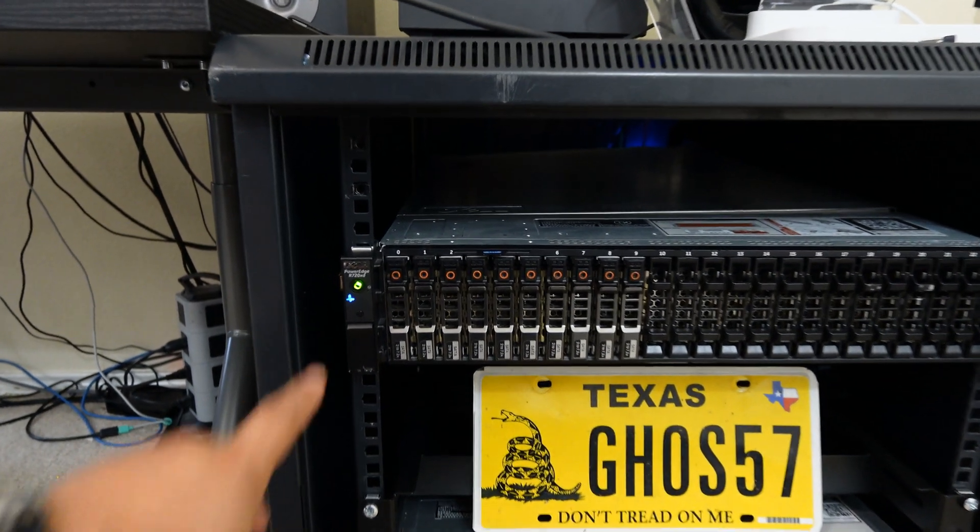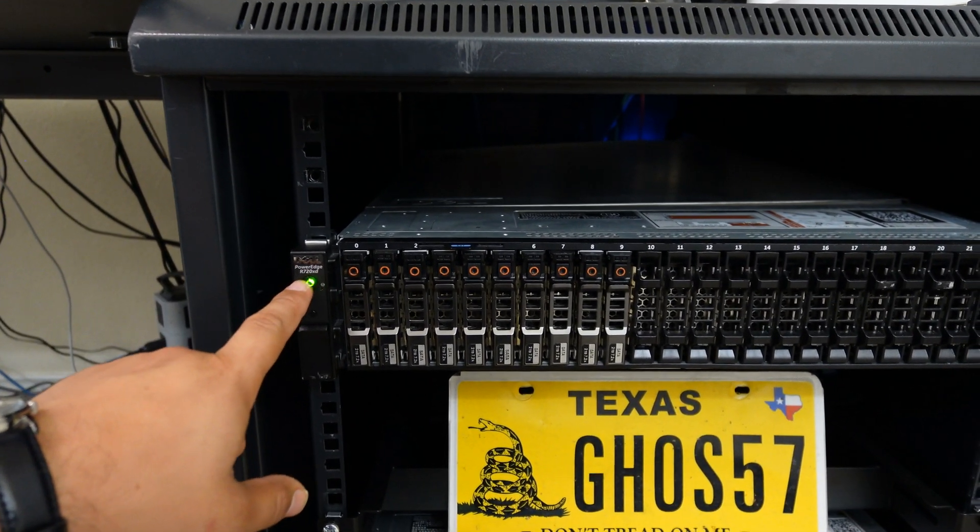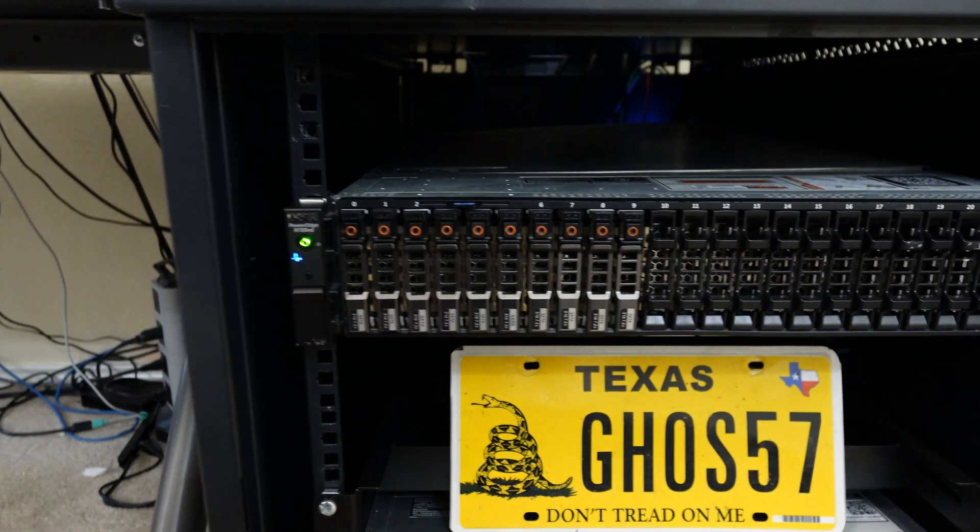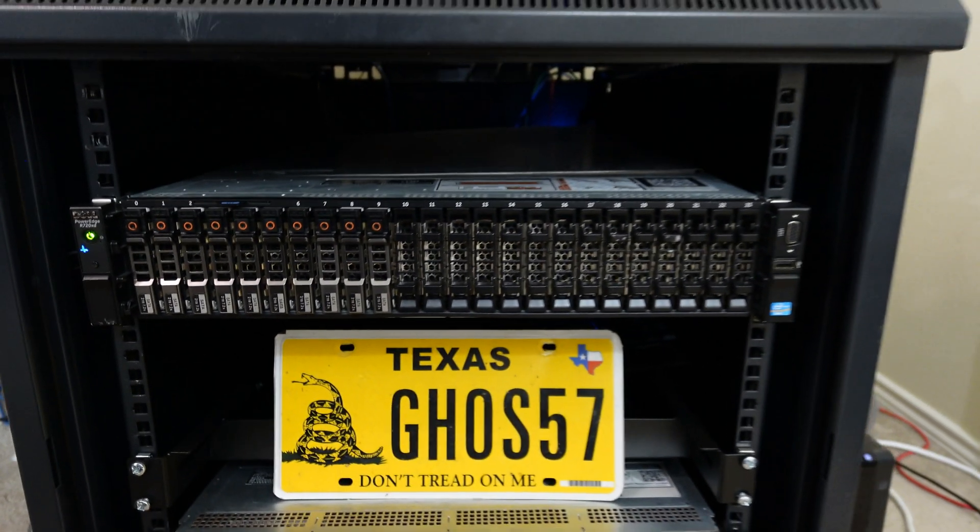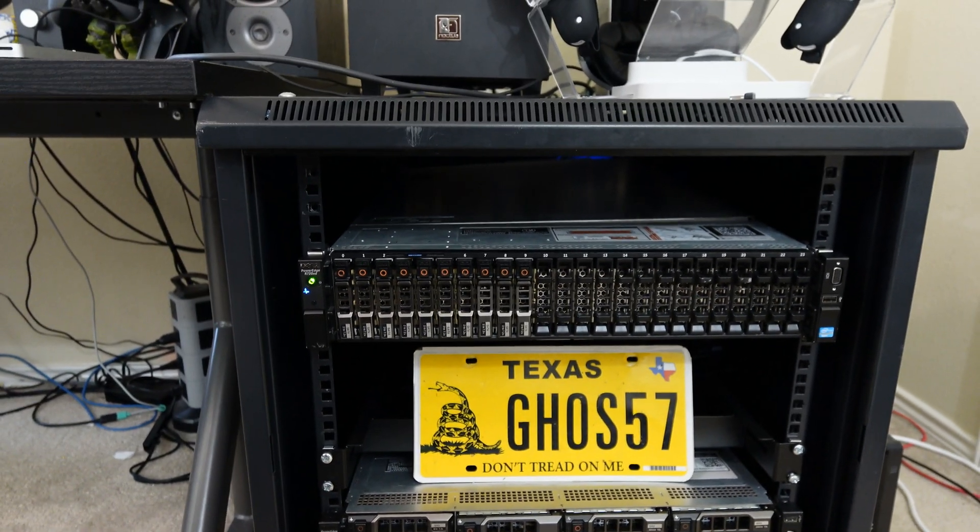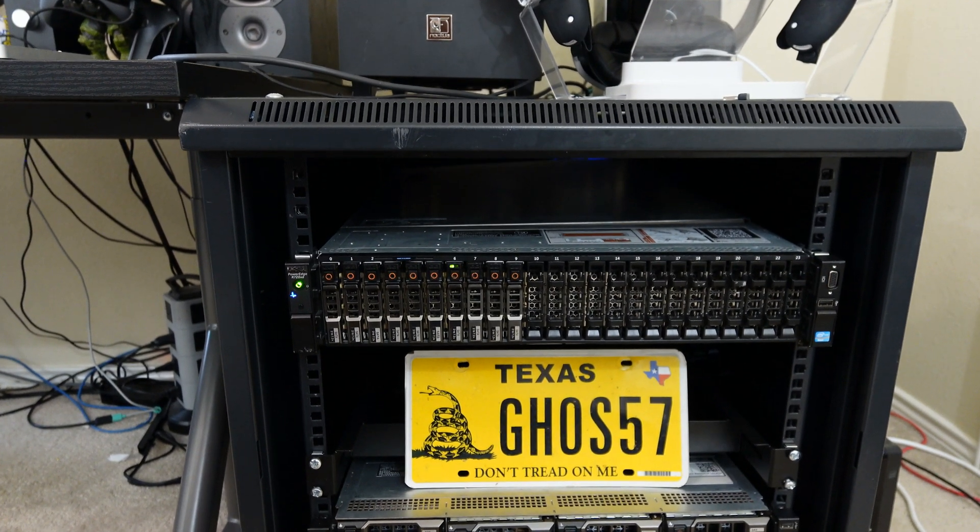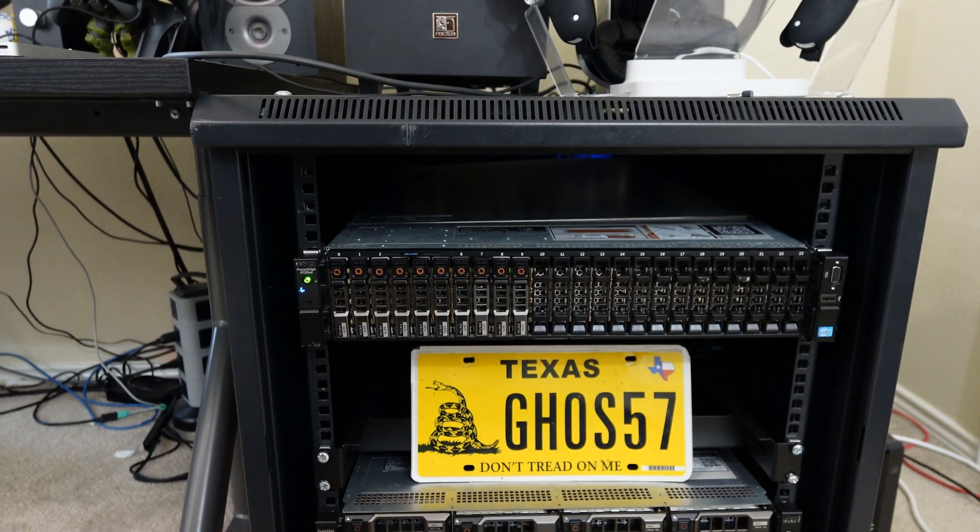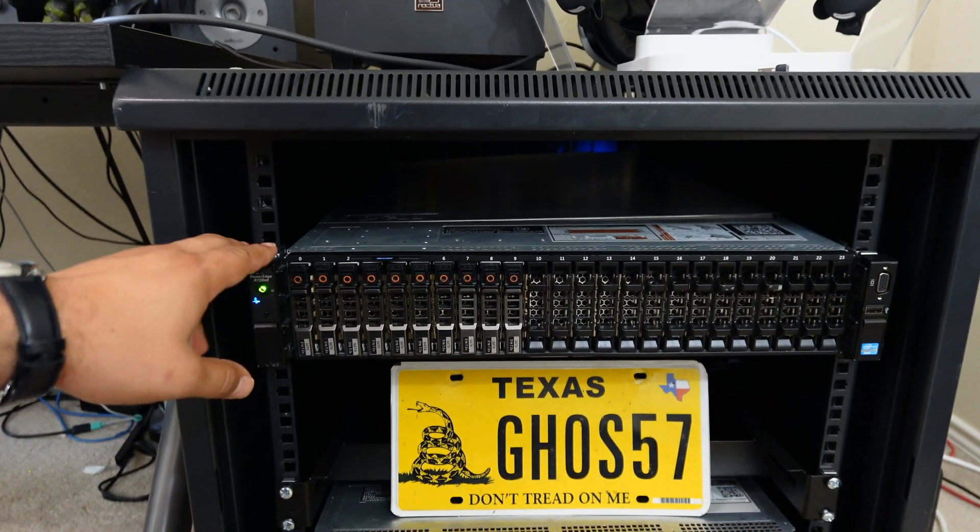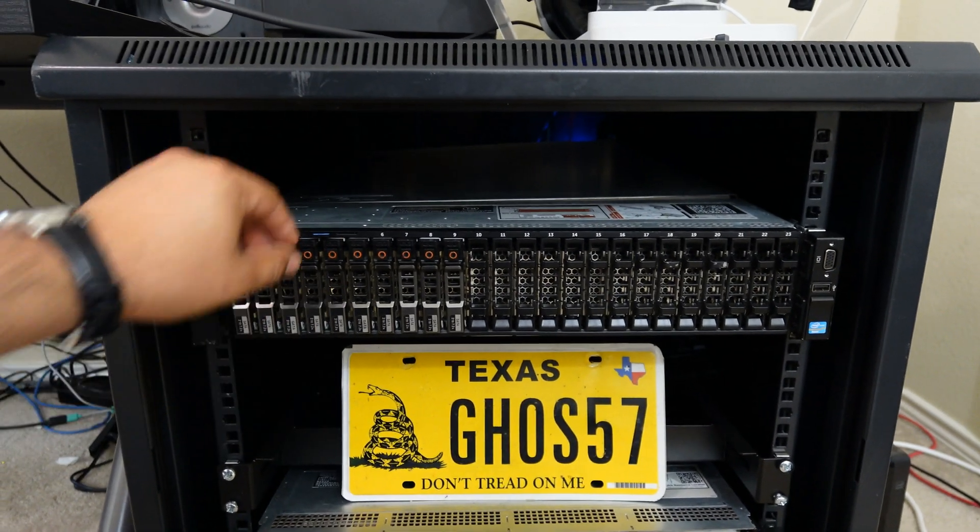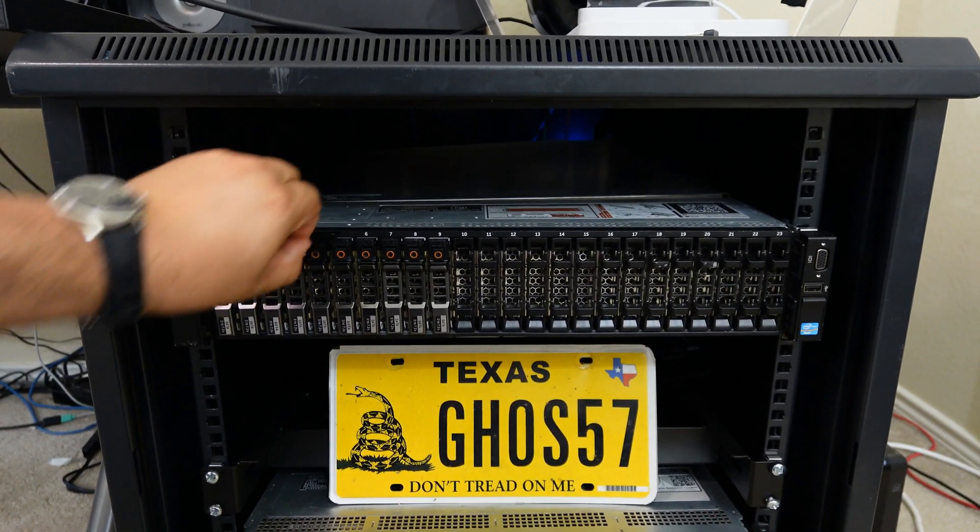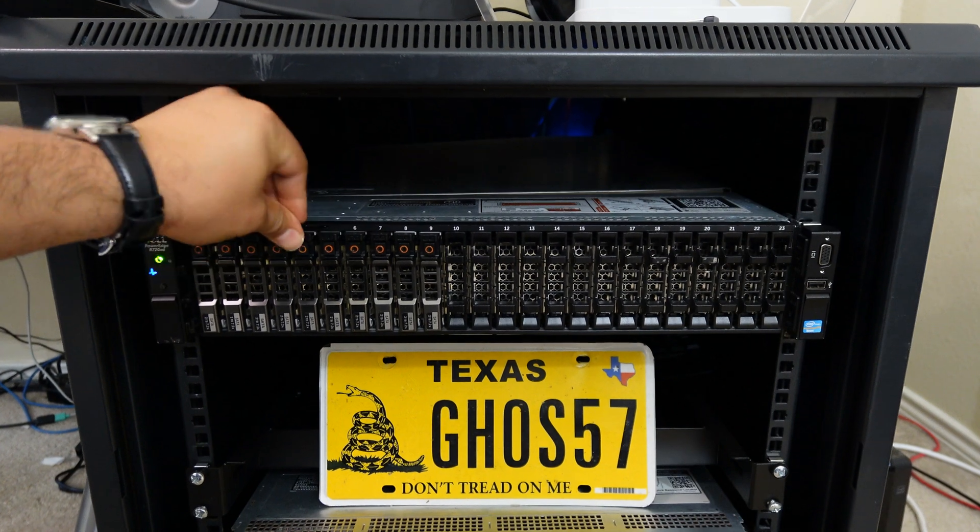The server we're going to be using is the Dell PowerEdge R720XD. We've actually been using this in a couple other of our videos. So if you haven't been following me, go ahead and subscribe and hit the bell notification icon. We do release one video a week, and if you're interested in server tech, this is definitely going to be a really fun channel for you.